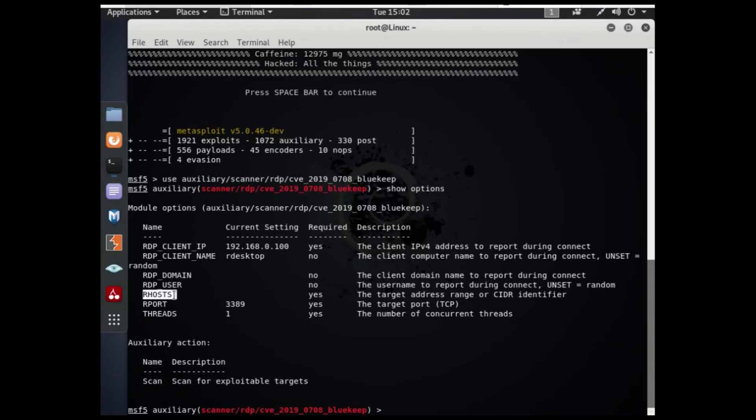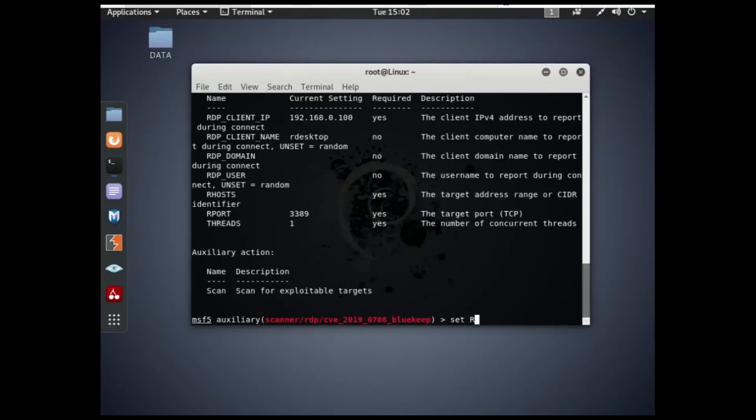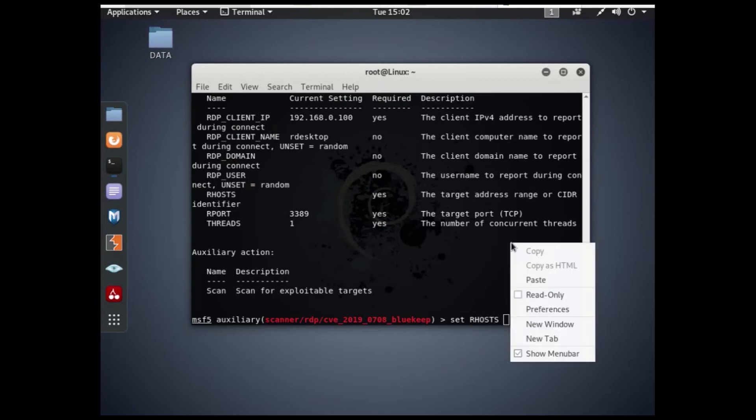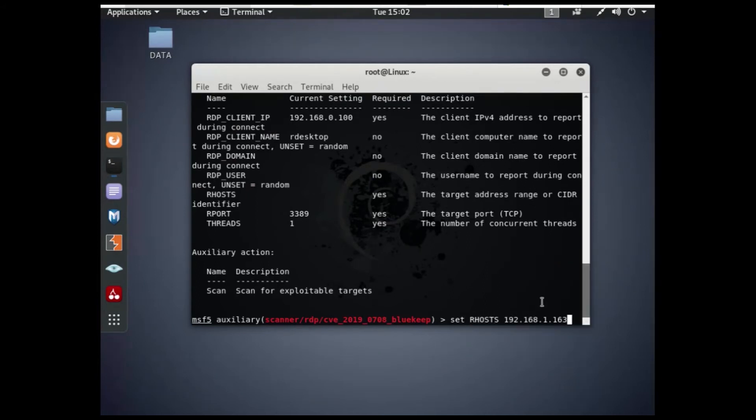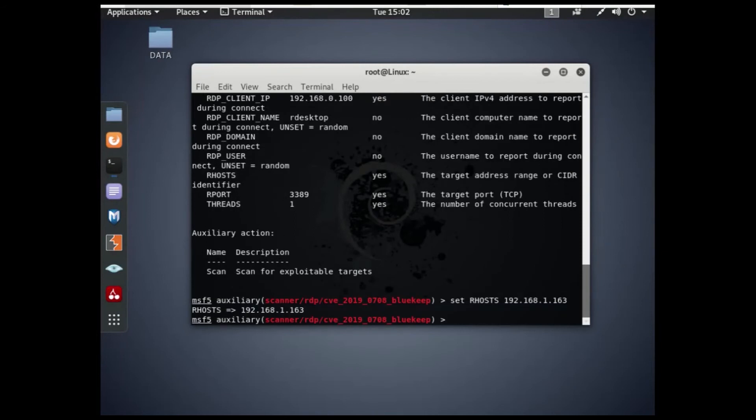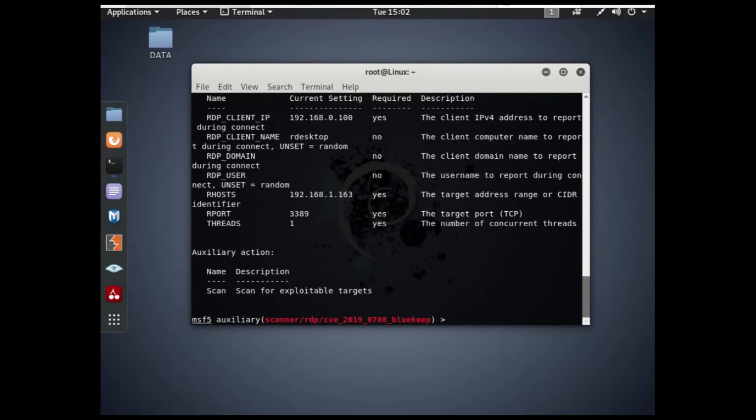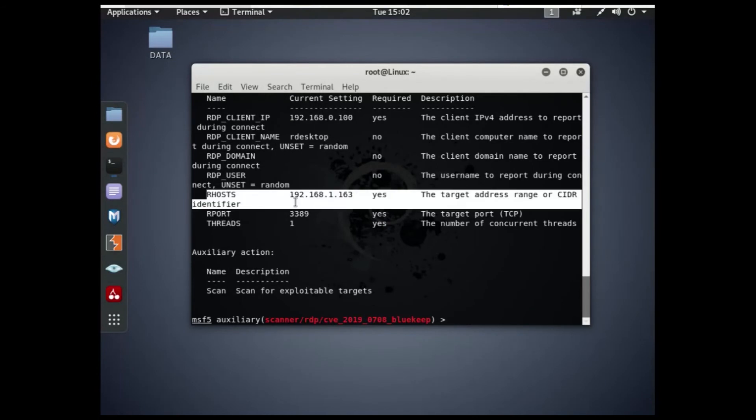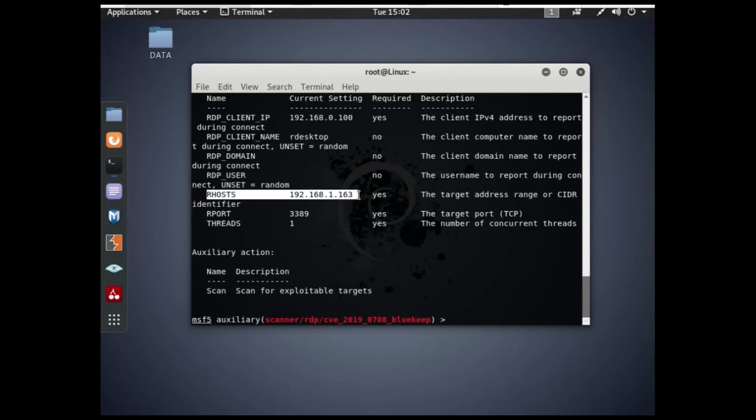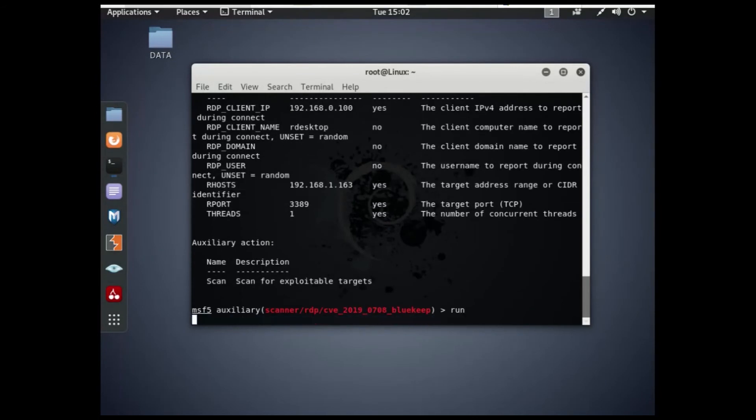Here let's put the IP address of the victim's machine. As you can see here, it has shown that the target is vulnerable.